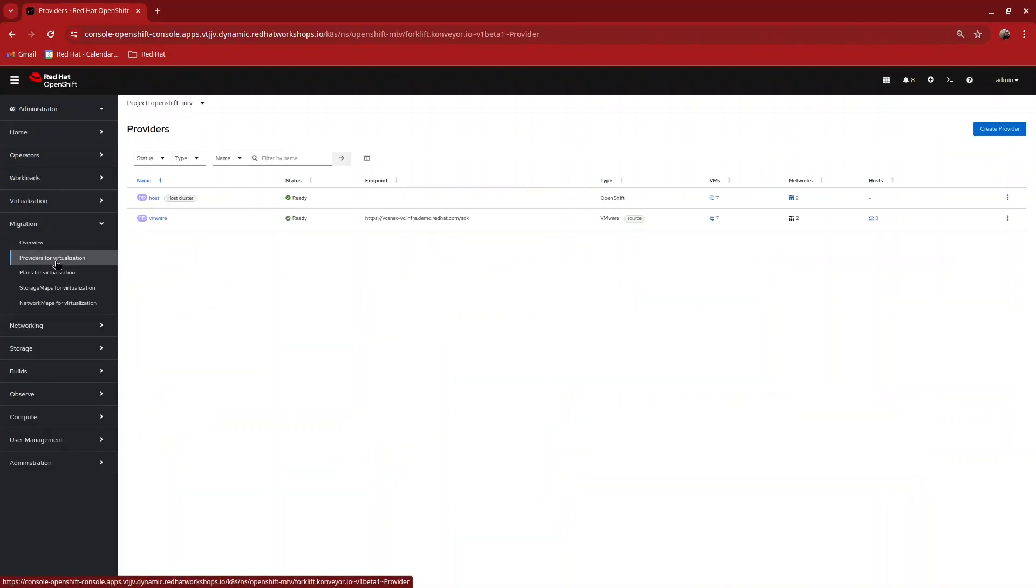We currently have two providers configured: Host, which is the local OpenShift virtualization cluster, and VMware, which is our remote cluster from where we're going to do our imports.